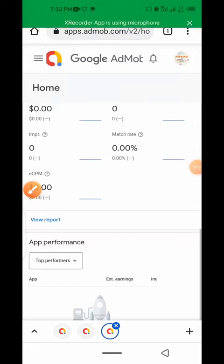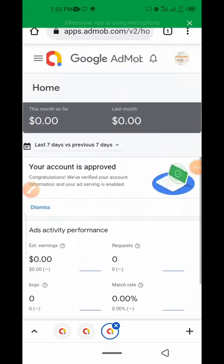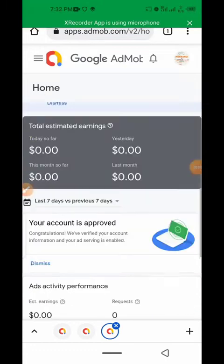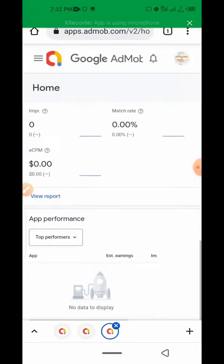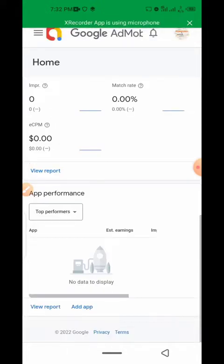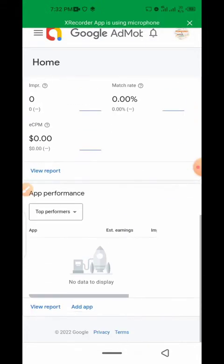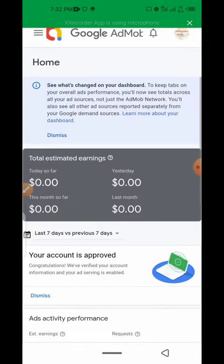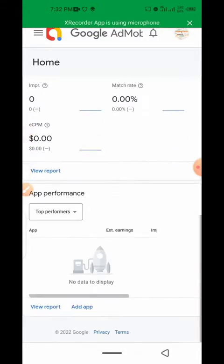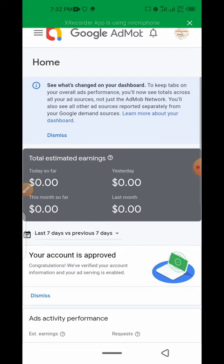After you have successfully created the banner and interstitial ad unit, I also want you to create a reward ad unit. I'll be showing you how to do it in this simple tutorial.